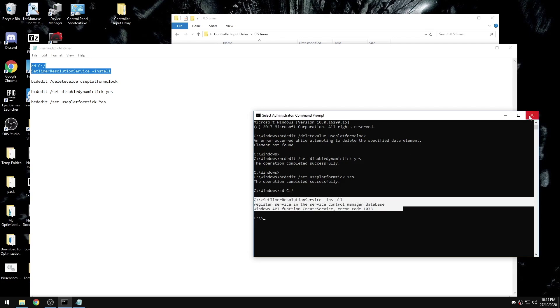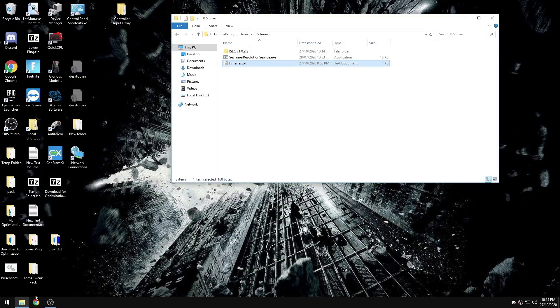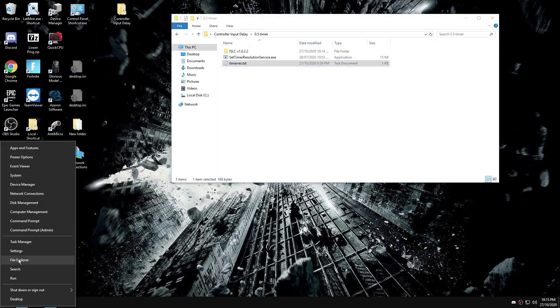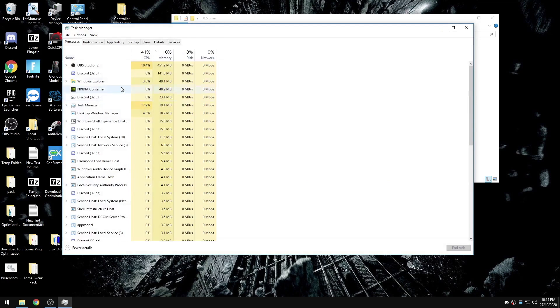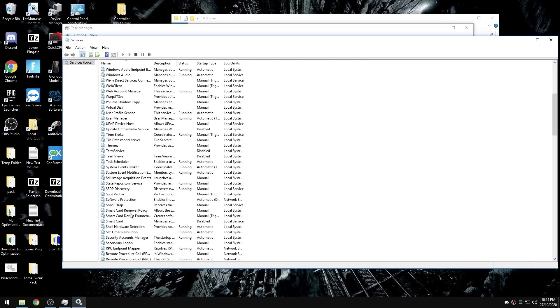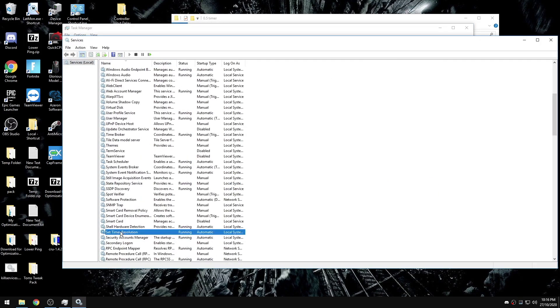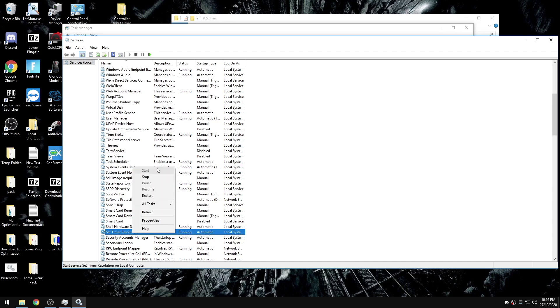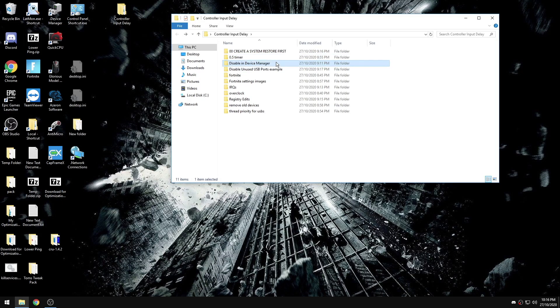Then we're going to make sure we copy this whole statement here, paste it. Now it's going to tell me I already have it installed. This is a service, so you can check in task manager services, open service. It's called set timer resolution. Right now it won't be running for you, but the next time you restart your computer it will run because it is set on automatic. Our next step is disabling features in device manager.